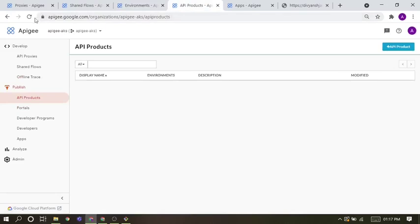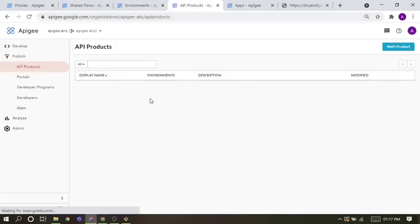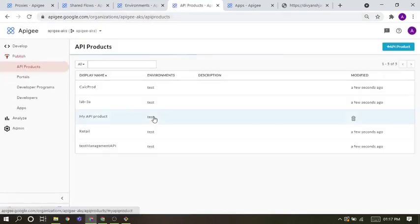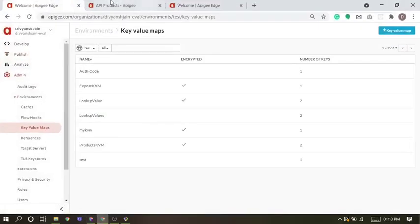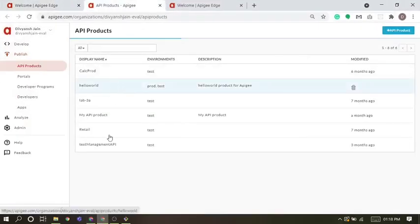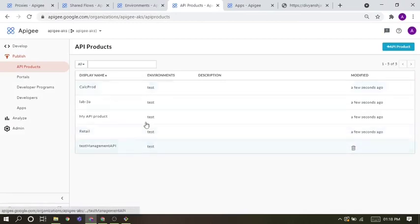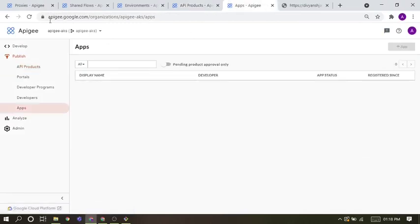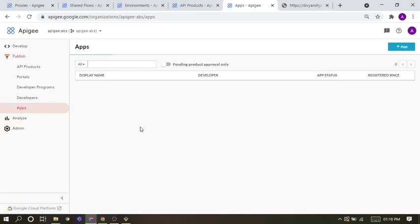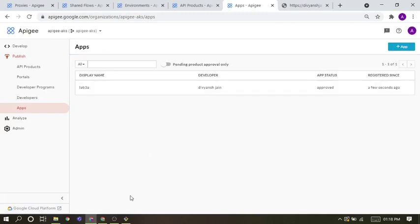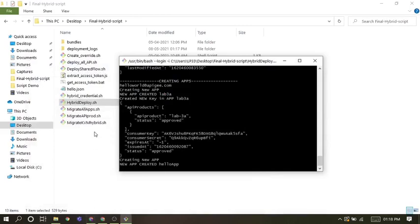And then API products, all the API products are here, just migrated here. And then apps. These apps one by one migrated. And also just created a functionality of logs for each deployment.